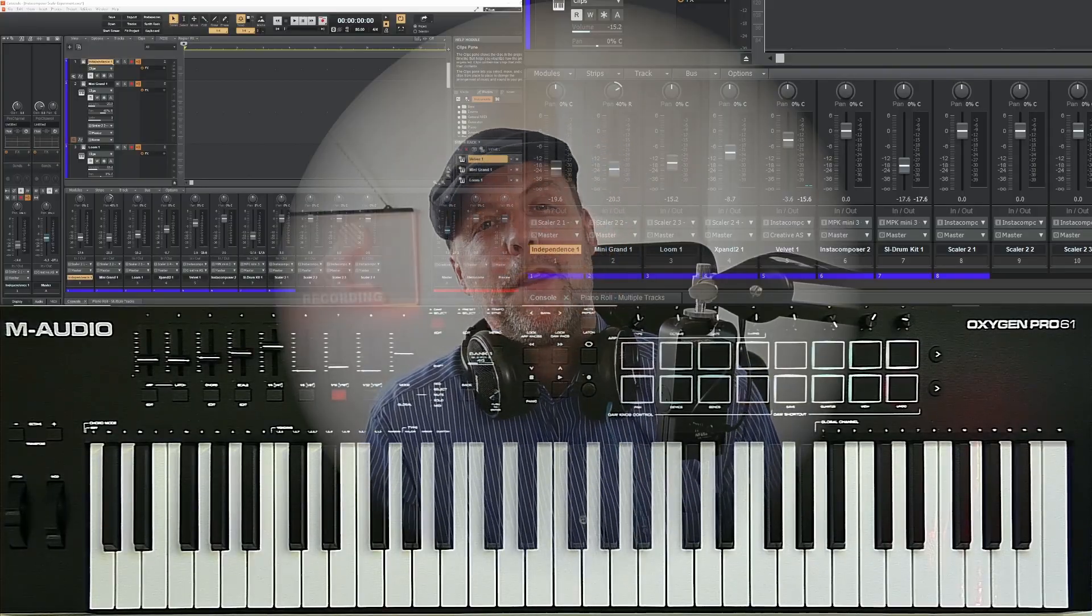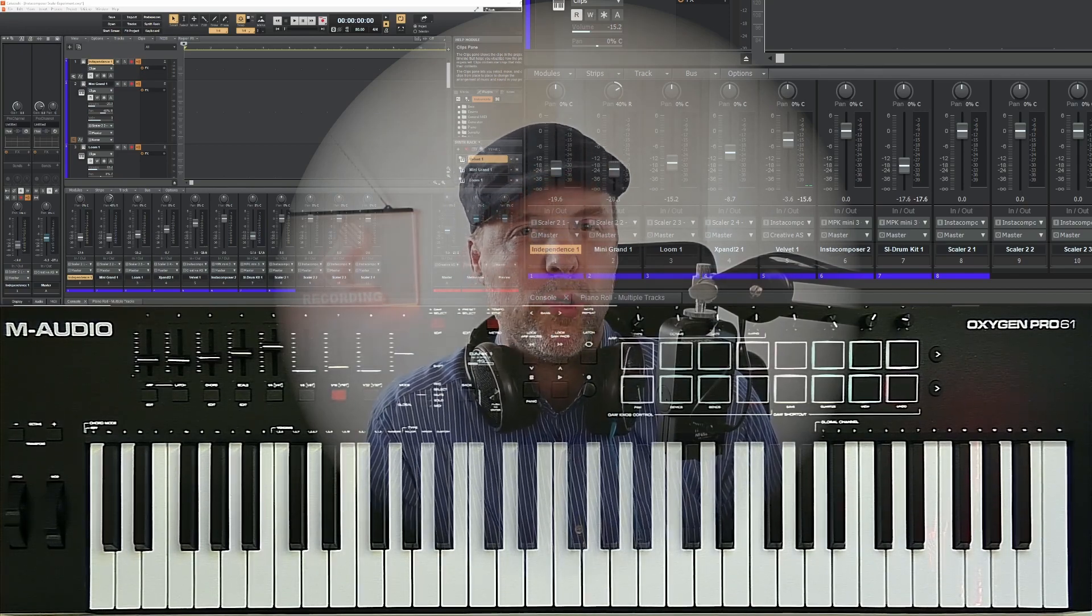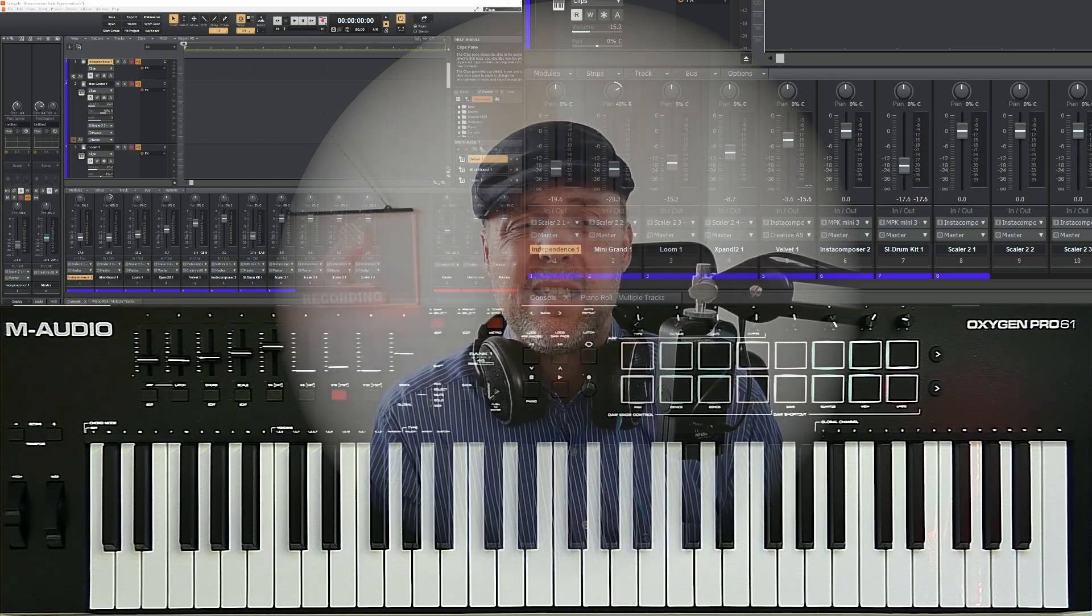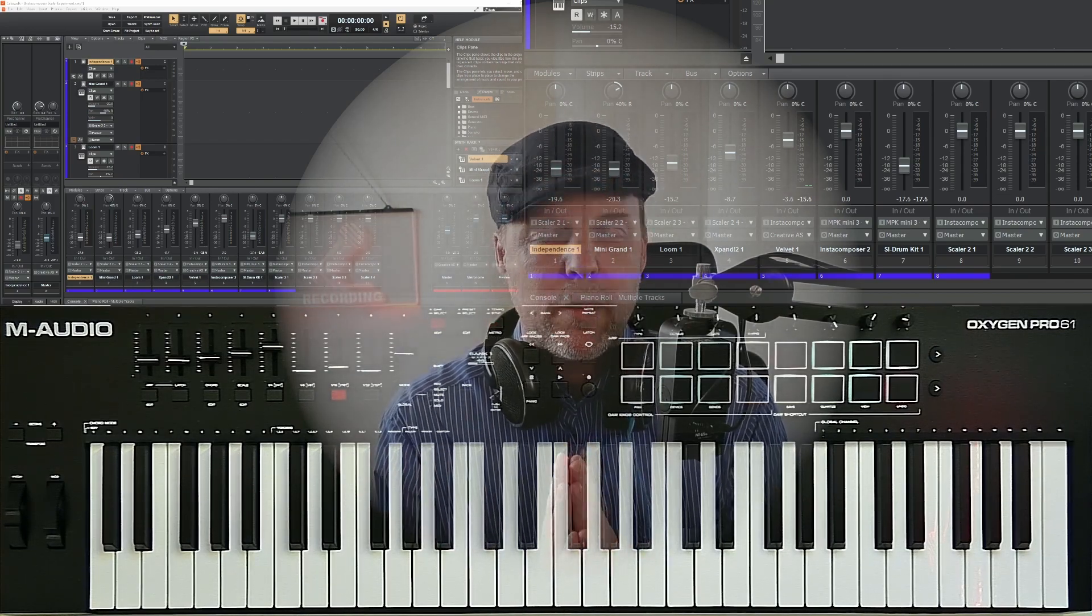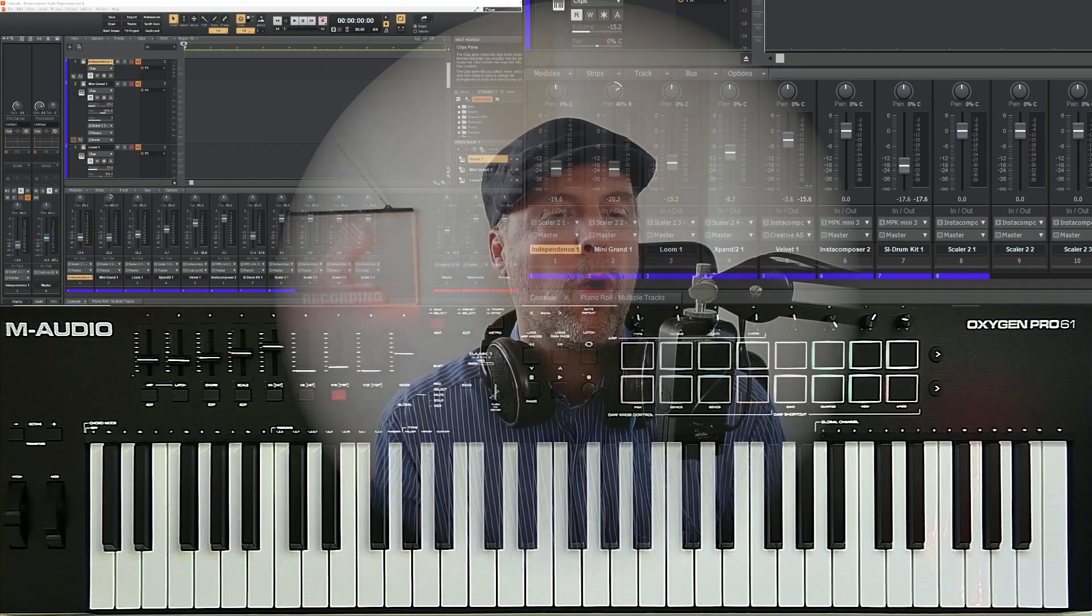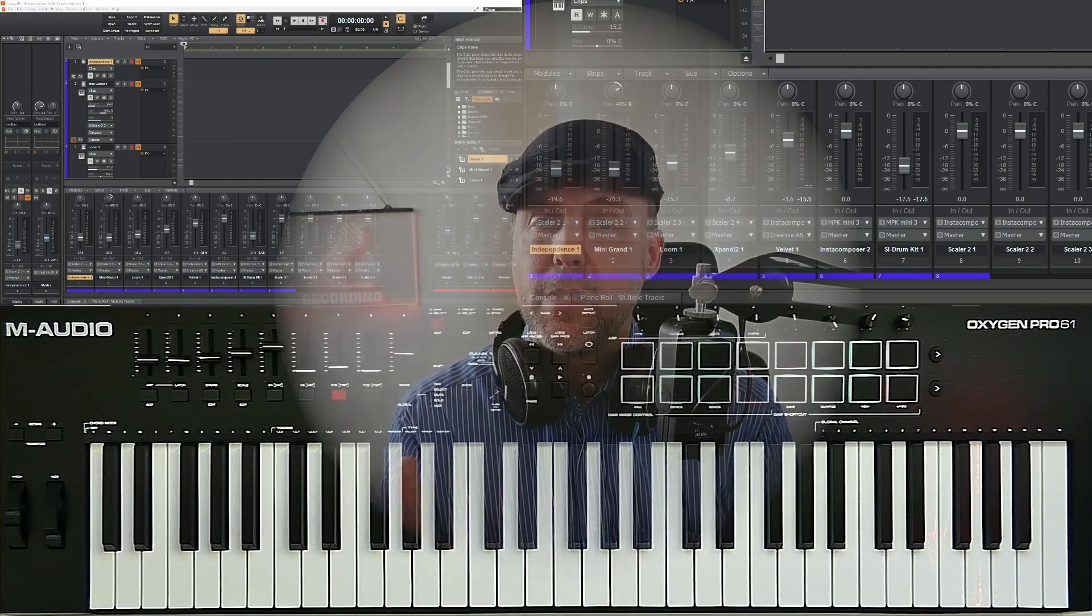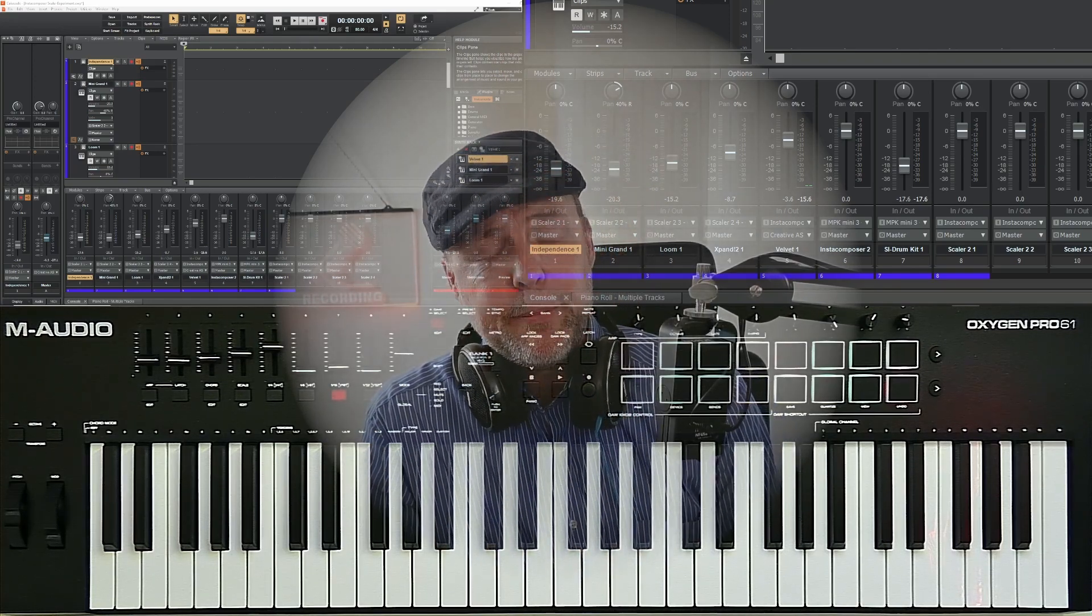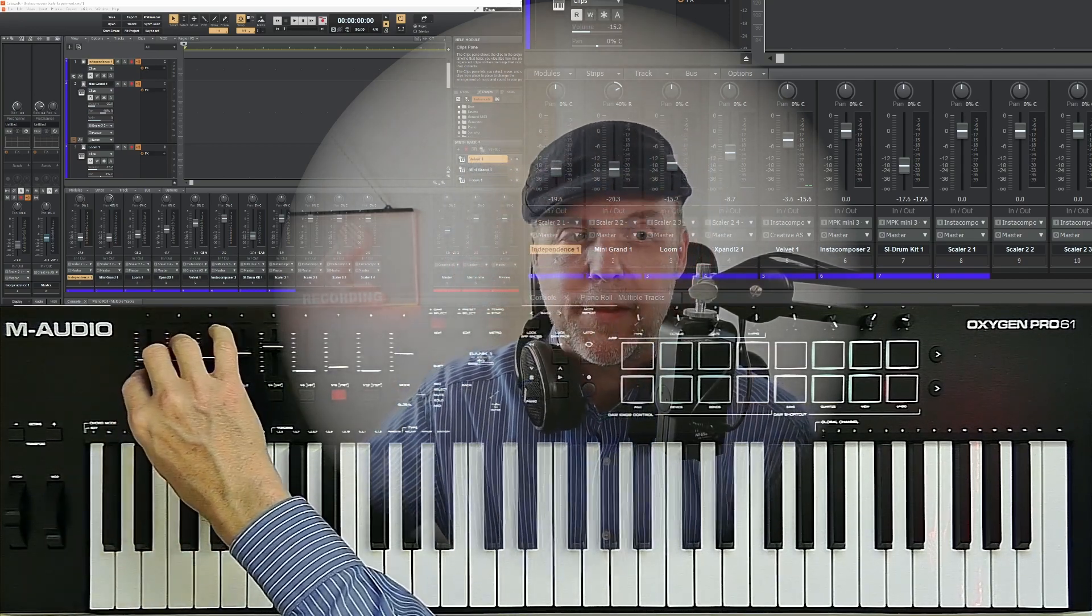I've seen that there are a lot of people who want to control Cakewalk with their M-Audio Oxygen Pro MIDI controller, but obviously it's not really easy because M-Audio does not provide a preset for the Cakewalk DAW. There are a lot of presets for many other DAWs but not for Cakewalk, and I would like to show you today how we can achieve this.